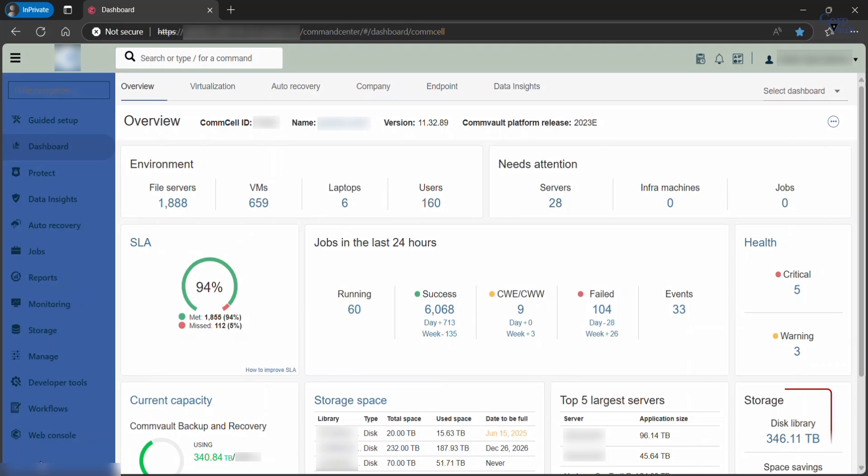Storage gives information about actual storage usage size across all disk libraries, the duplication savings percentage, and CO2 emissions avoided.